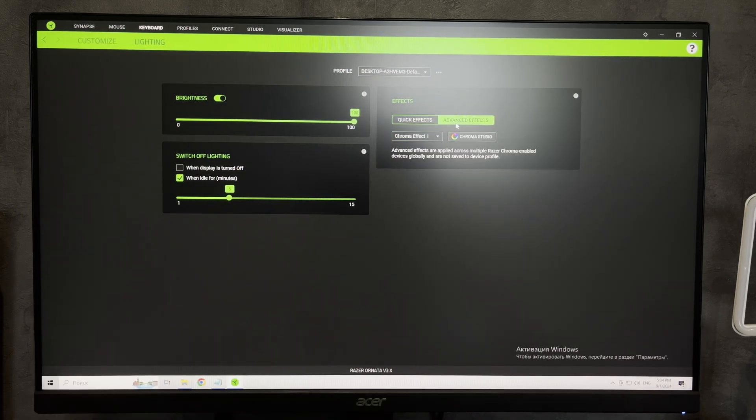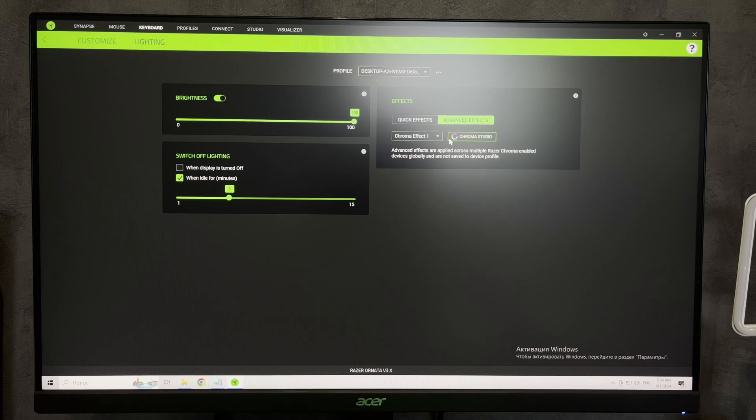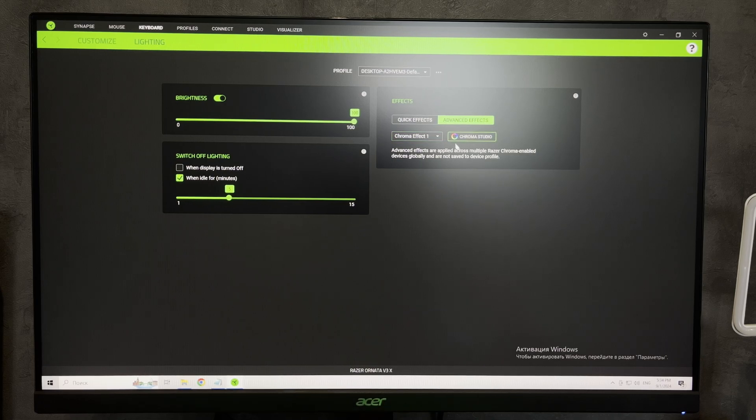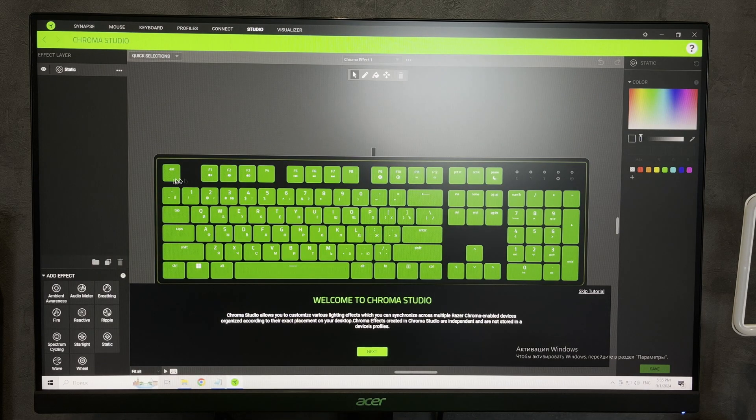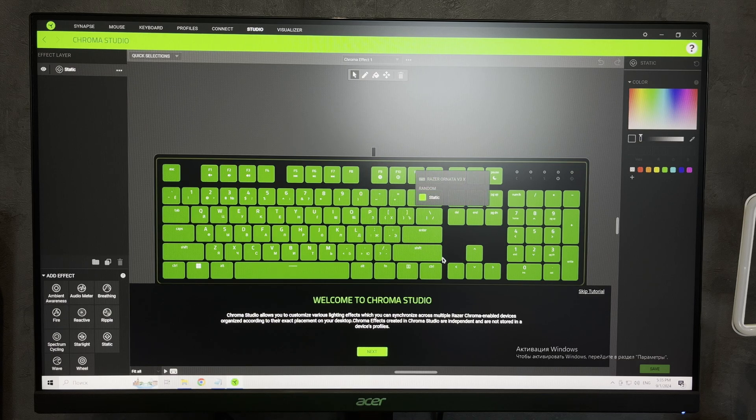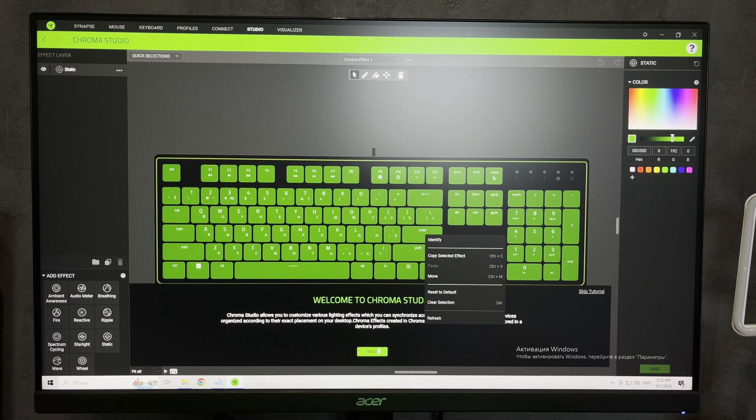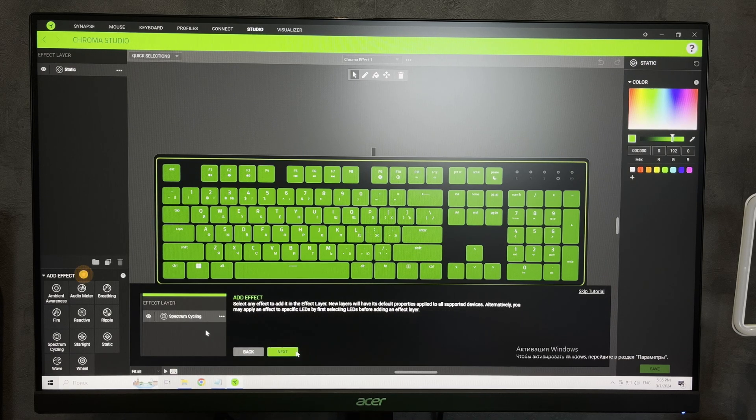Or you can use advanced effects on Huntsman Mini. Here you can assign a separate color and effect for each area.